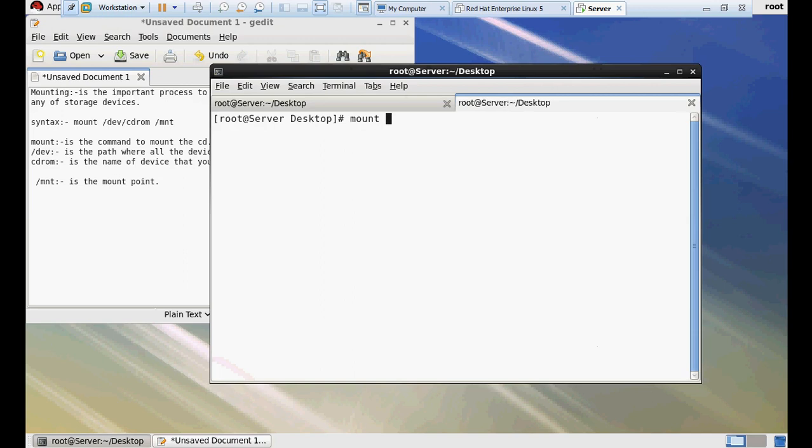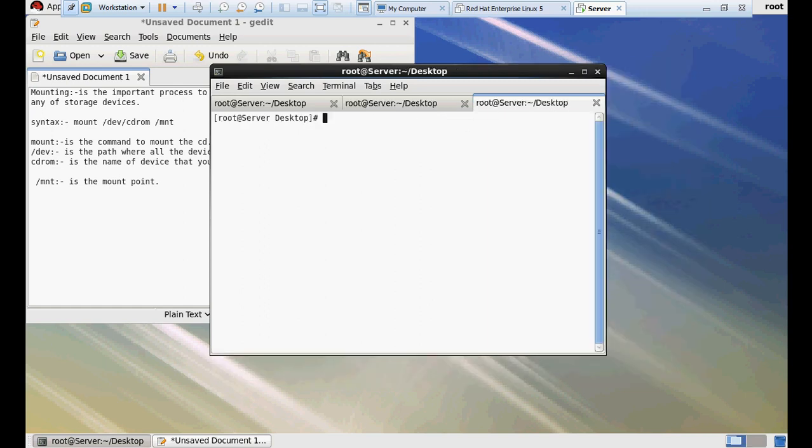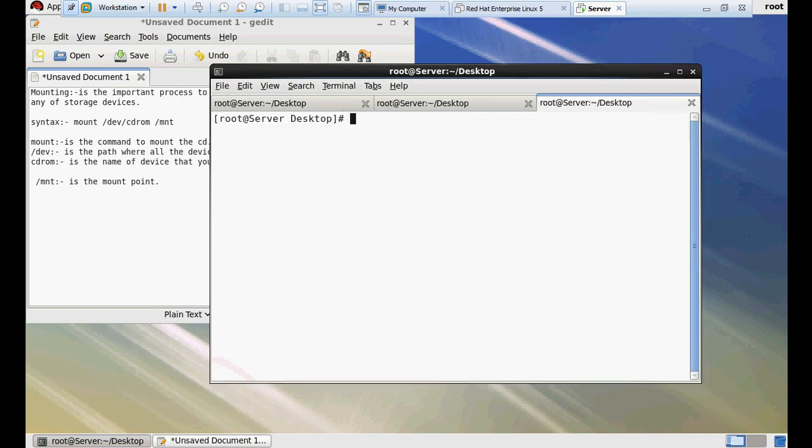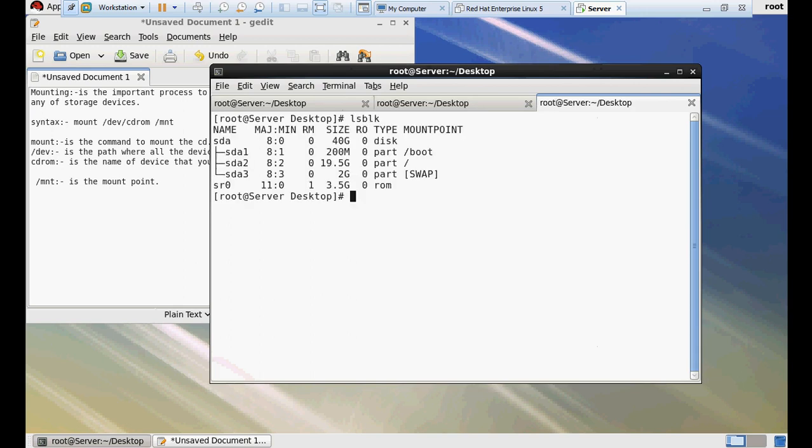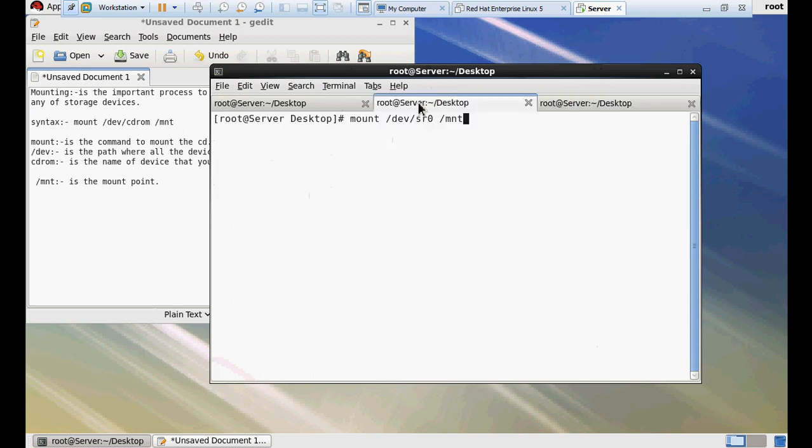So mount is the command, /dev and cdrom. Here it will be sr0. I will show you how it came. And /mnt is the mount point.